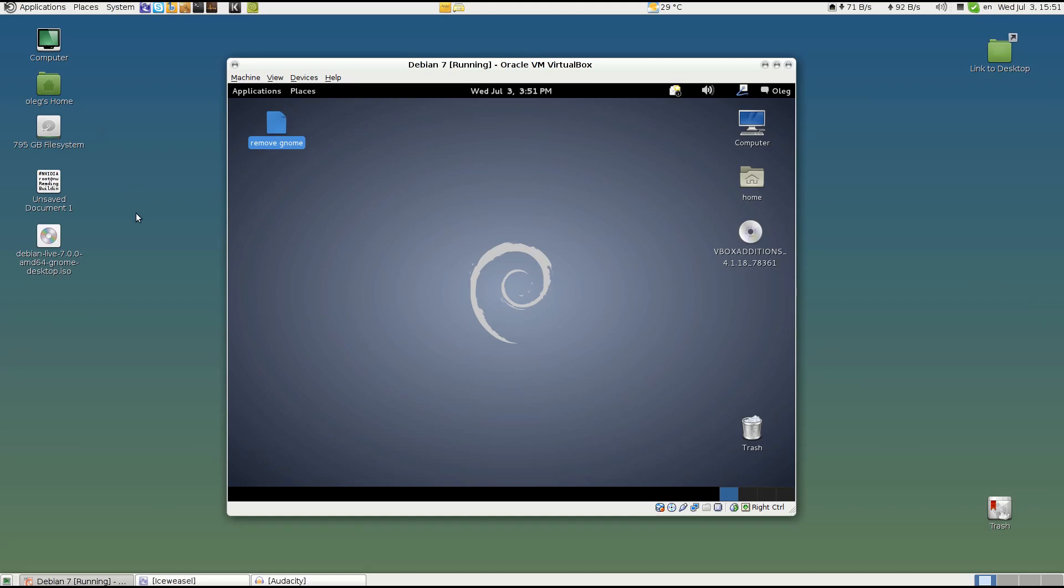Hello and welcome to the tutorial that will explain how to remove GNOME 3 GNOME shell completely from your computer and optionally how to install MATE desktop, which is the fork of the old GNOME 2 desktop.